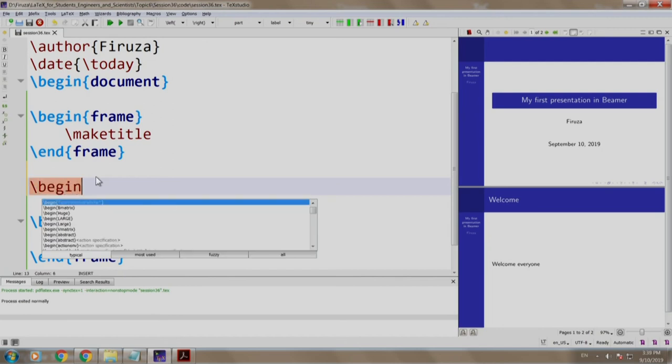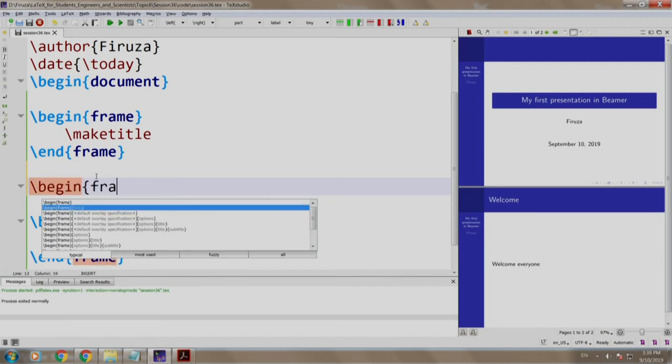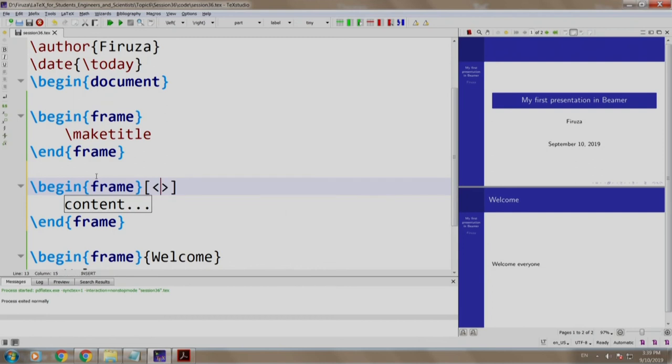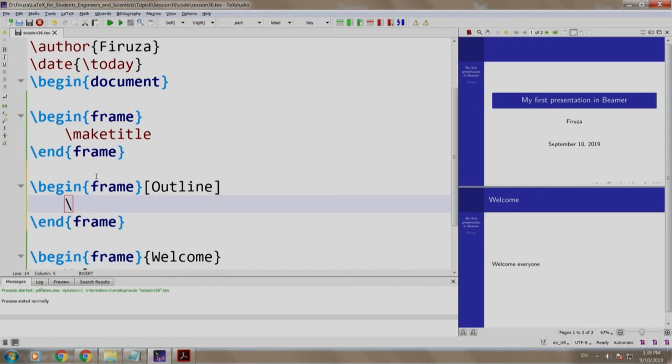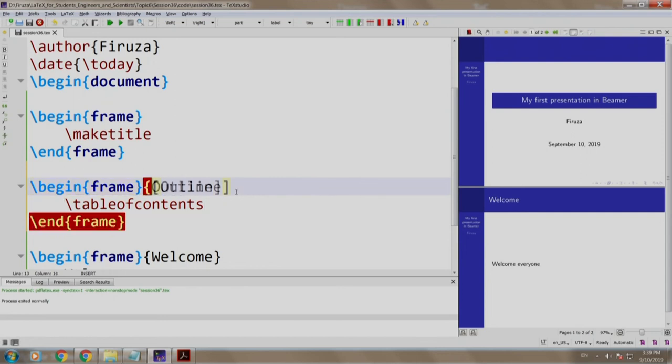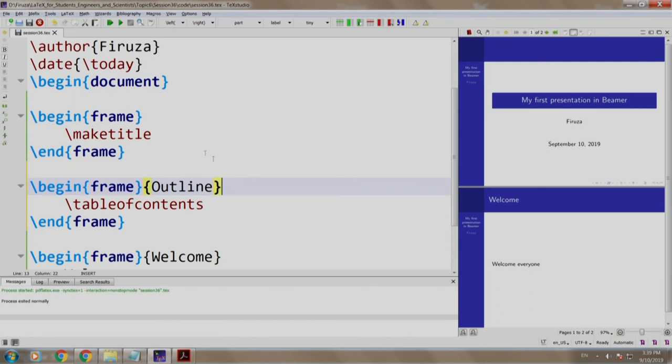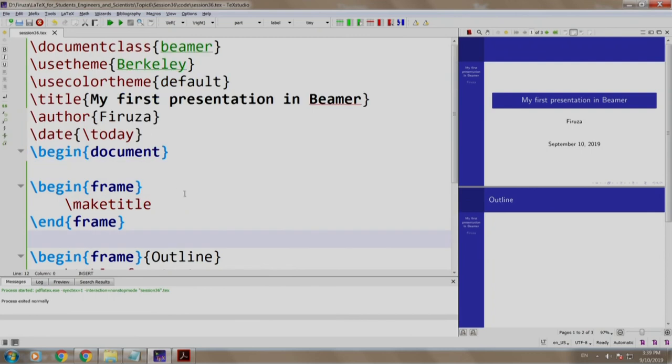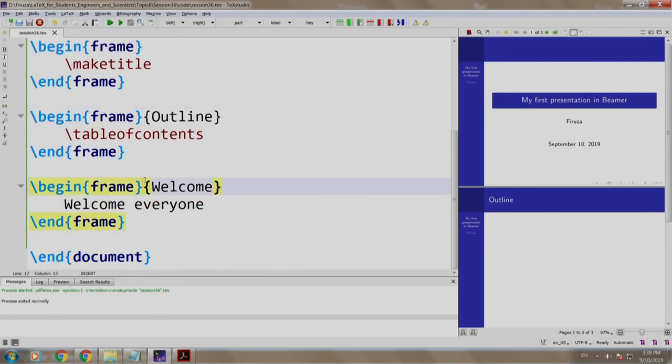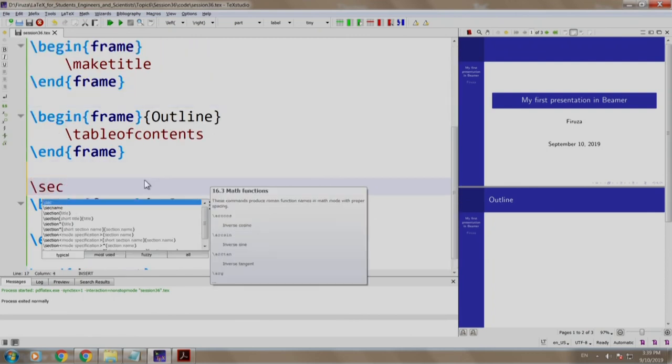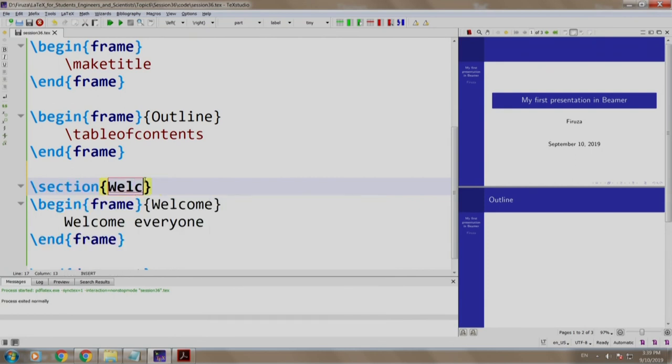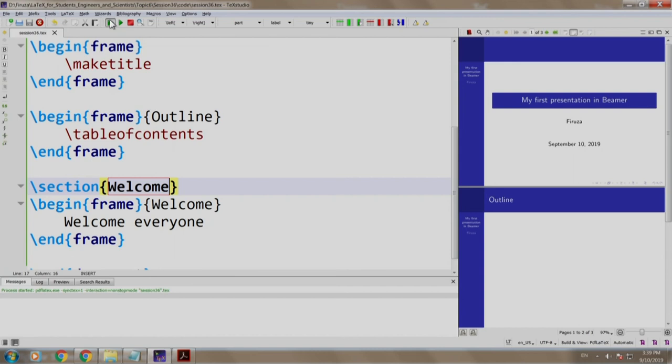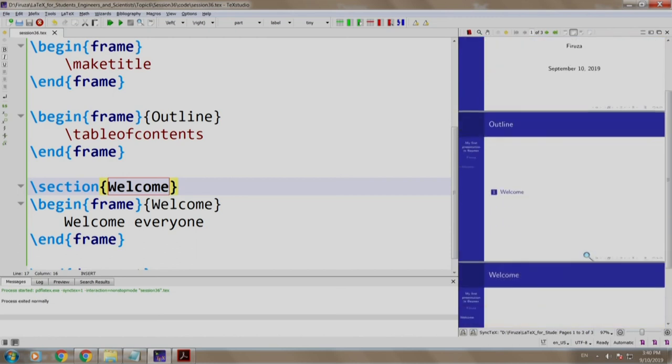We write slash begin frame outline, which is a title of a frame, and we write slash table of contents in curly braces, not box brackets. Let us build and run. There is no content here. Any guess? Yes, the reason is that we have not mentioned section, subsection, etcetera. We write them just before the begin frame command. Let us write a section called welcome, slash section welcome. Build and run. There you go. We have the outline as welcome.